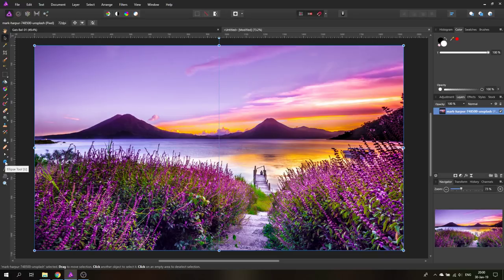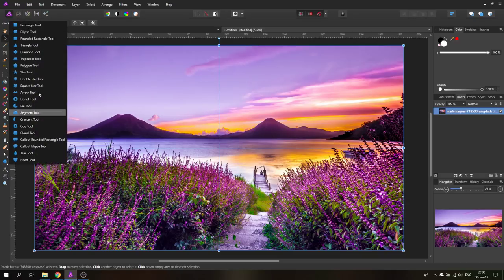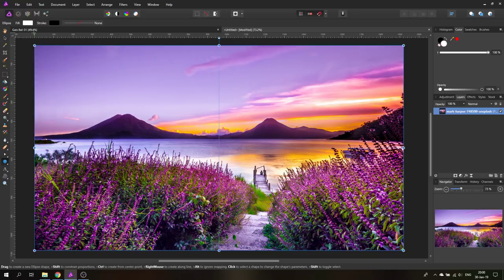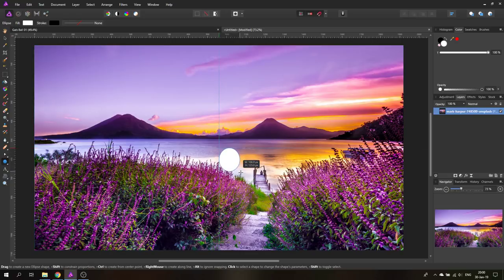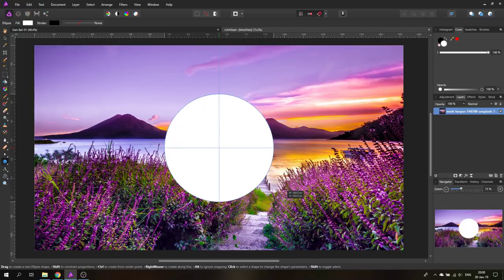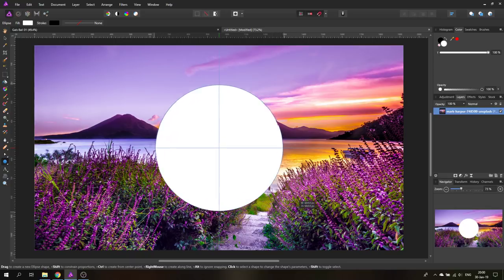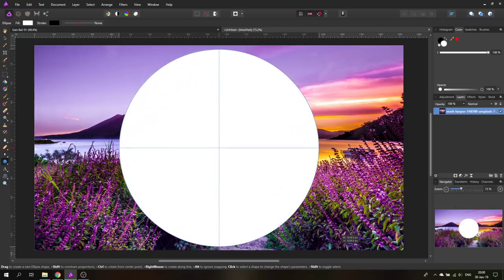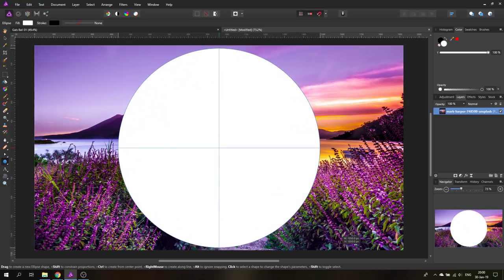The next thing we need to do is go over to our shape tools and select the ellipse tool, then click at the center. This should snap to the center. Hold your Ctrl and Shift keys — this will guarantee a perfectly round circle — and drag it out to almost the edge of the picture, but not quite.